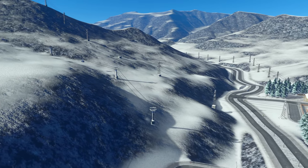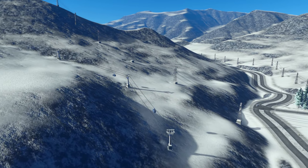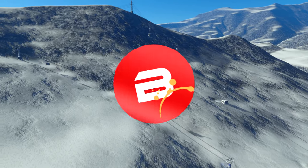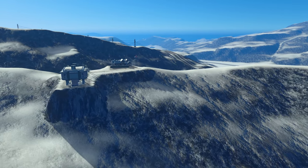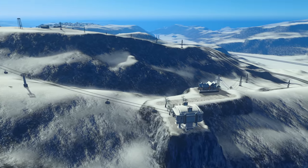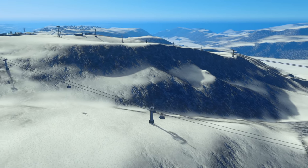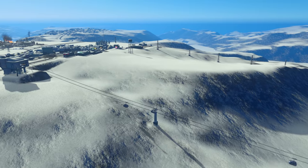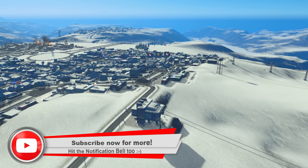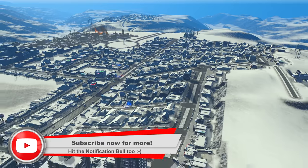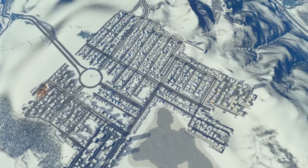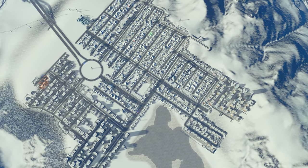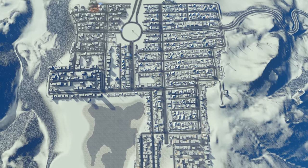Hello everybody, welcome back to the next episode of the Cable Car Challenge. Thank you very much for joining me. I've had some excellent suggestions from you in the comments of the last video, which I'm really excited about putting into practice. We are going to do those today. I think this is really going to boost up our numbers on how many people are using our cable cars. Here we are at the top of our city, and it's going to involve using the cable cars around our city as a form of transportation, which I just thought was absolutely inspired.